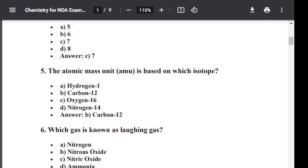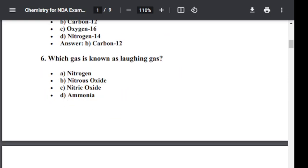Question number six: Which gas is known as laughing gas? Option A: Nitrogen. Option B: Nitrous oxide. Option C: Nitric oxide. Option D: Ammonia. The correct answer is B — Nitrous oxide. Nitrous oxide is also known as laughing gas.